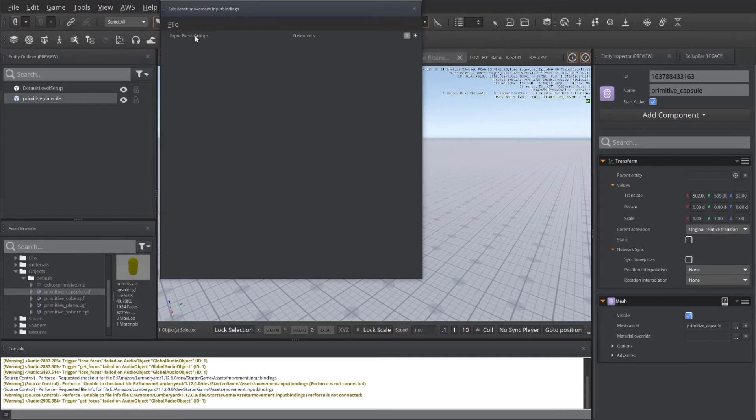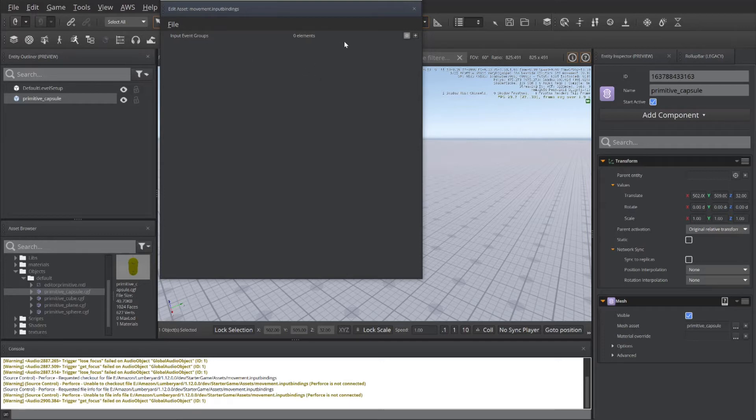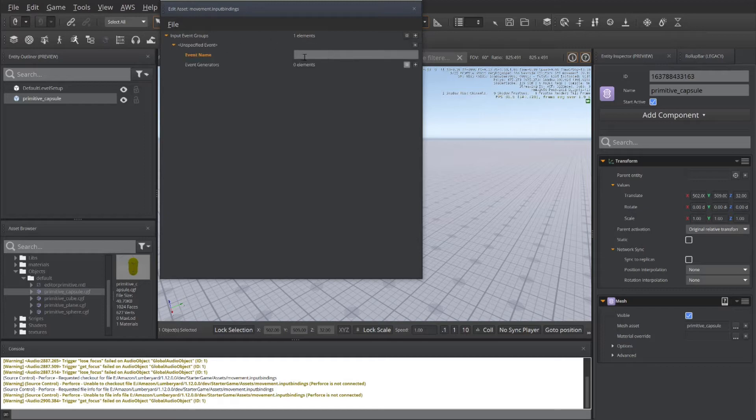And now we've got our Input Event Groups option available to us. We'll click the plus sign by that and create our input groups.